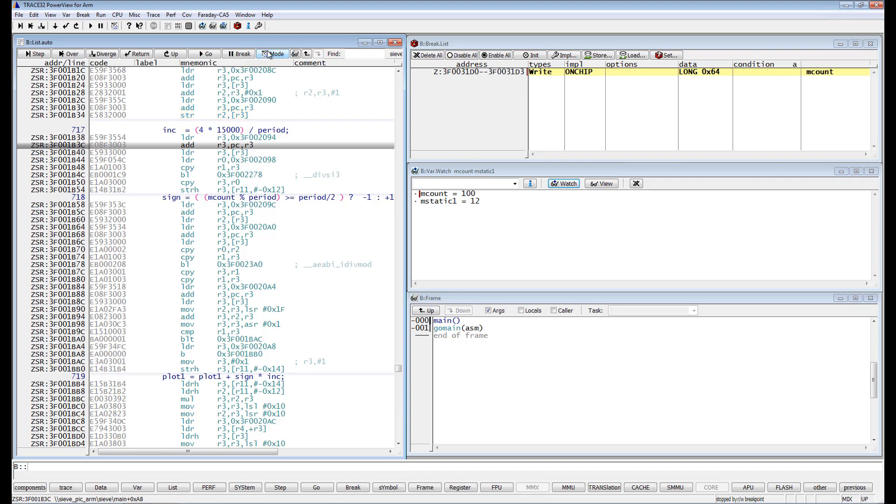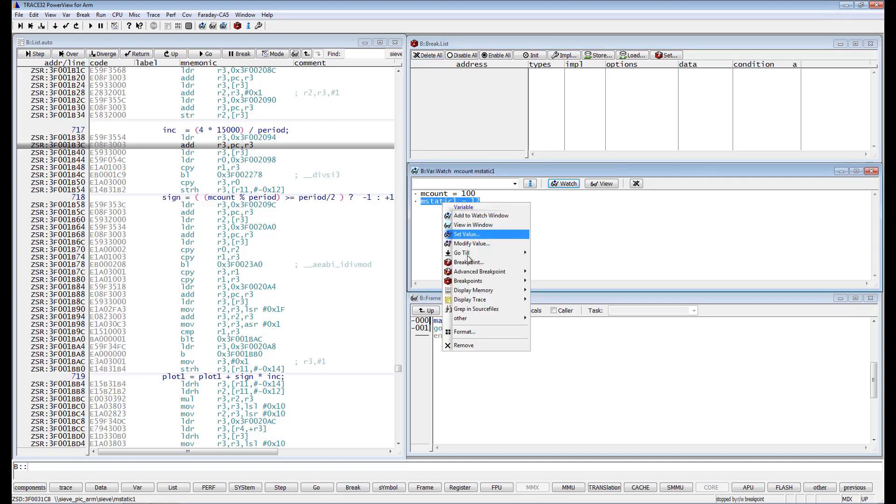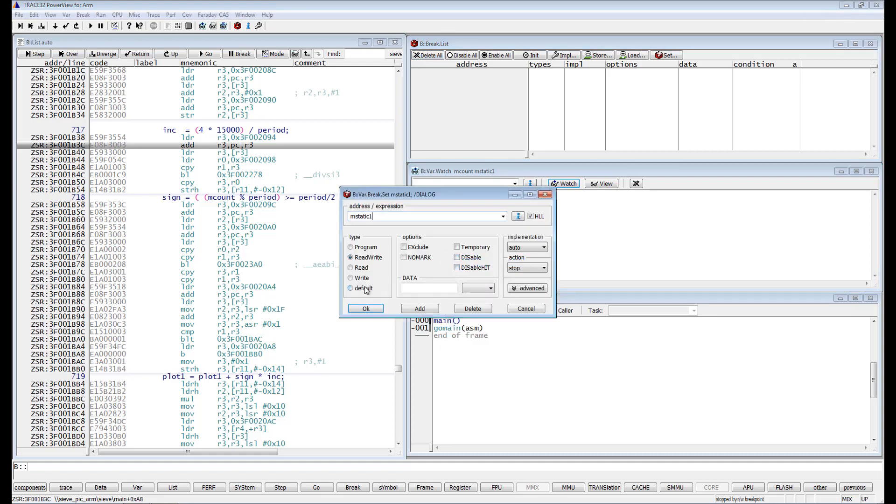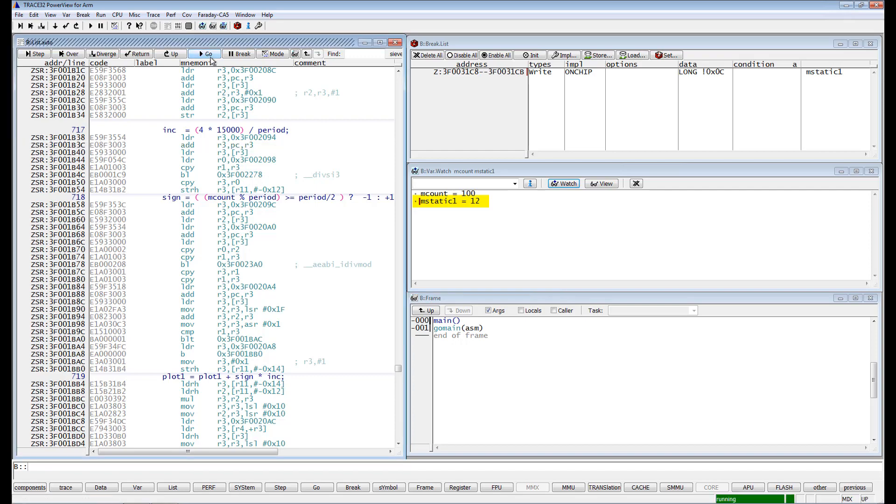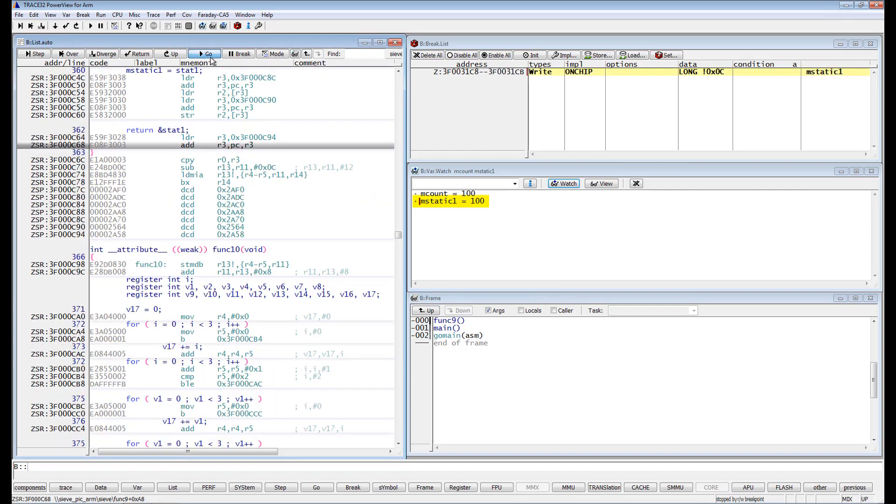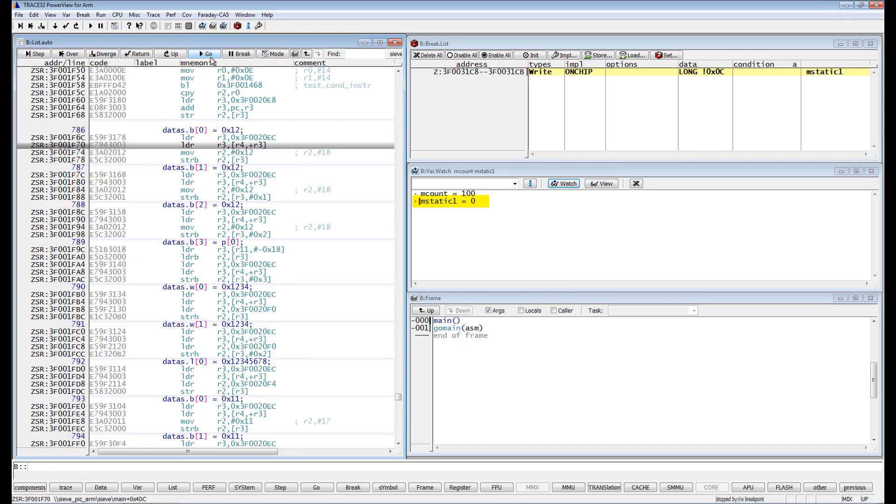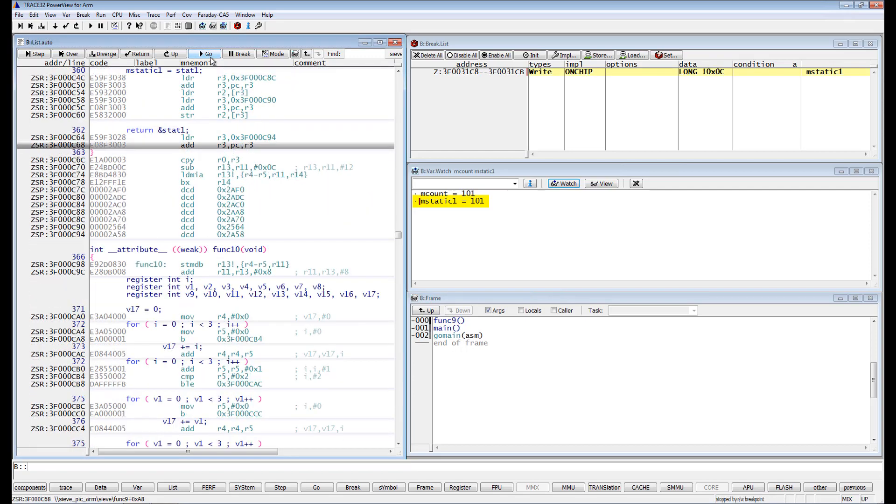It is also possible to set an inverted data value breakpoint. Let's set a write breakpoint on the variable mStatic1 and set in the data field not 12. The execution will only stop if a value different from 12 is written to mStatic1.